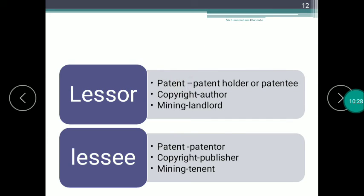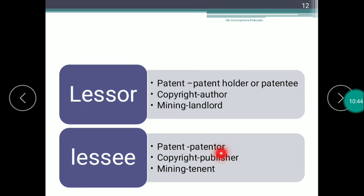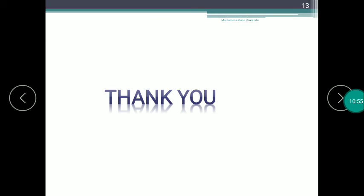In Patent Right Royalty, the lesser is the patent holder or patentee, and the user is the patenter. In Copyright Royalty, the author is the lessor, and the publisher is the lessee. In Mining Royalty, the landlord is the lessor, and the tenant is the lessee.